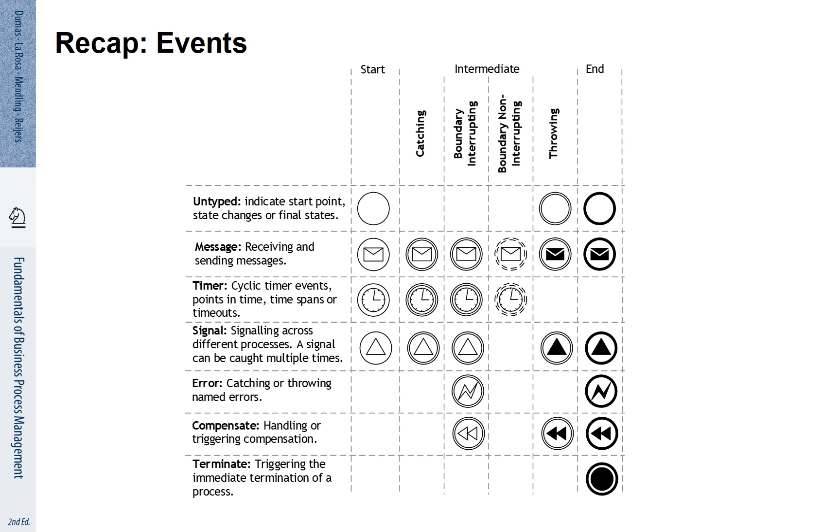We have seen various types of events in this part. We recall that there are start and end events and there are various types of intermediate events: catching and throwing, interrupting and non-interrupting. We have seen respective message, timer, signal, error, compensation and terminate events.